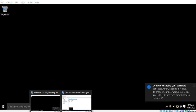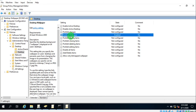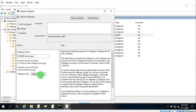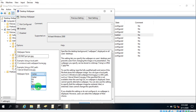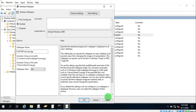We can also set the wallpaper style — Center, Fill, Fit, or Stretch — whatever you prefer. Just go back into the policy setting, select the style option such as Fill and Stretch, then save, apply, and click OK.